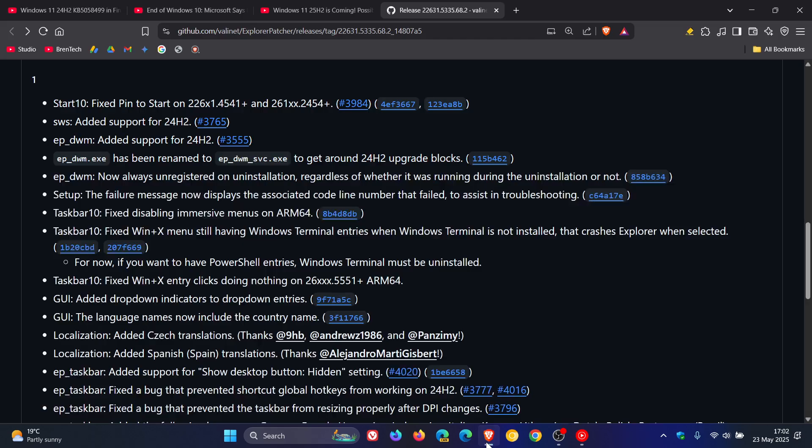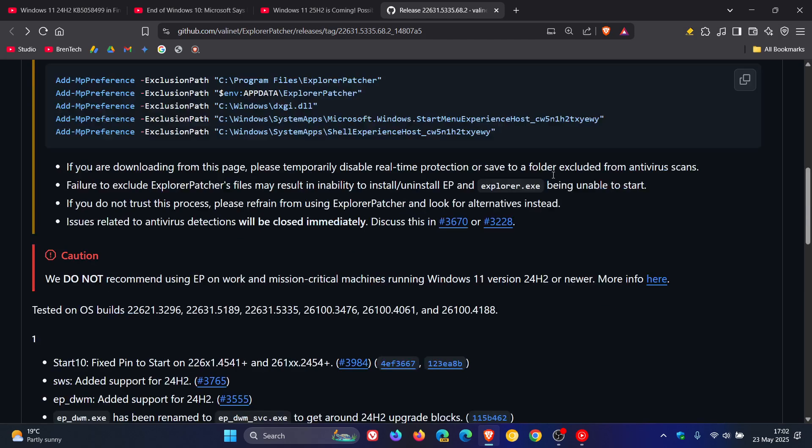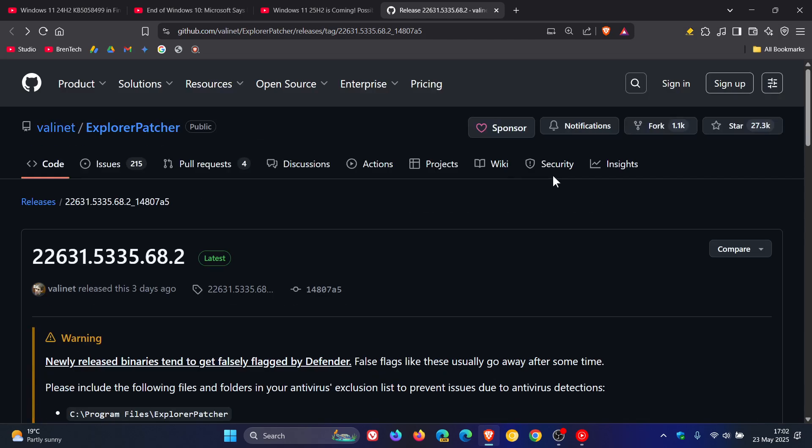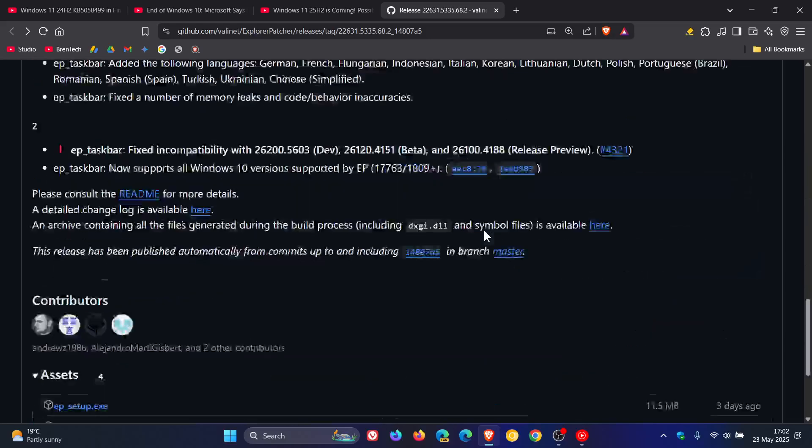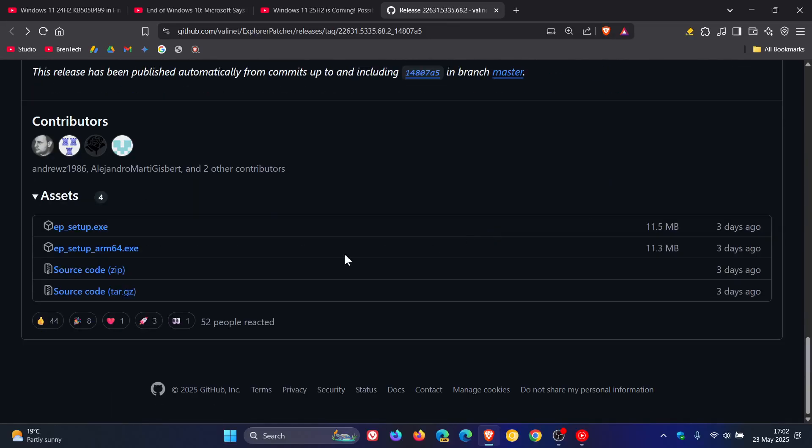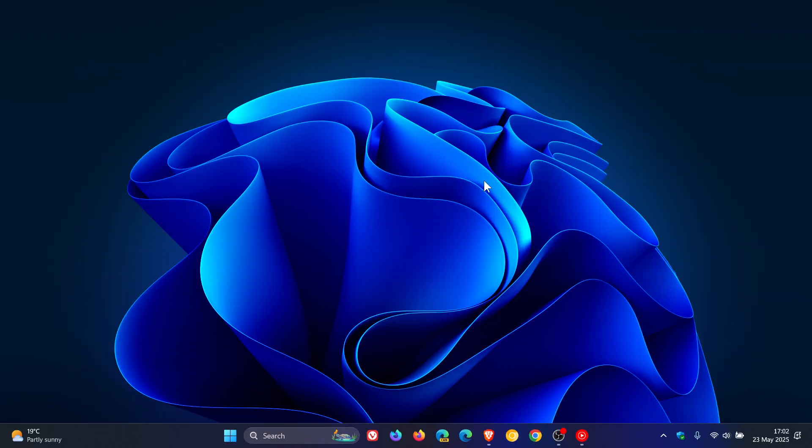So I'll leave this GitHub page down below in the description, where you can come and get the latest version. And here is where you can download that Explorer Patcher.exe. So thanks for watching, and I'll see you in the next one.